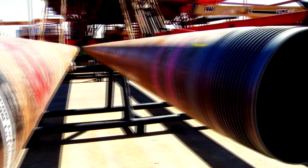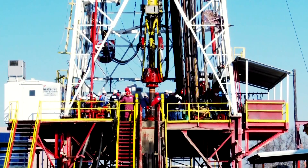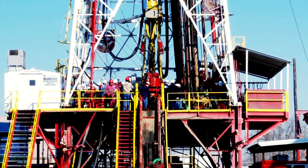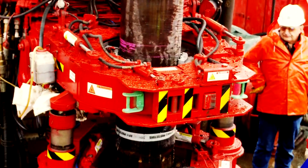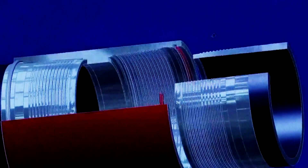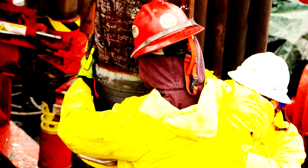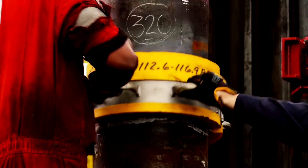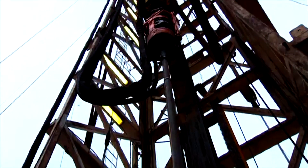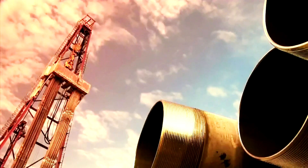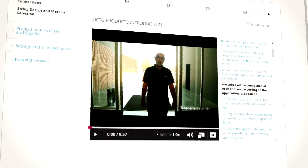These pipes are connected using threaded joints and couplings, together known as connections. Well integrity is of paramount importance for the safety of oil and gas operations and the environment.